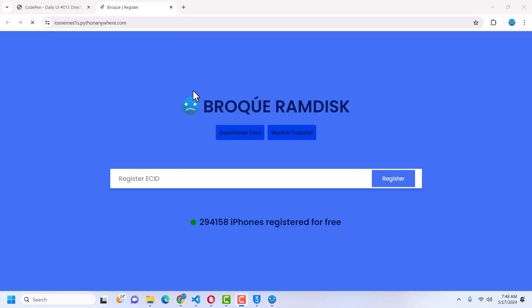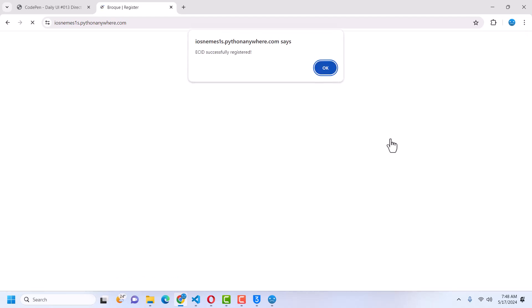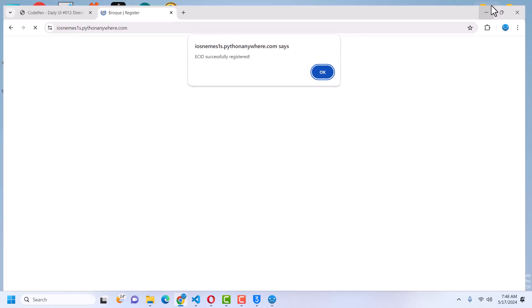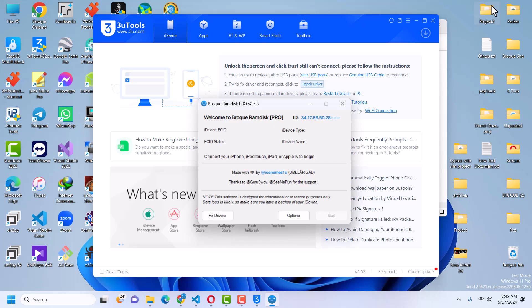Once the registration page has opened, paste in your EC ID and click on Register. Your device is now registered. Disconnect and then reconnect to confirm that it is indeed registered.